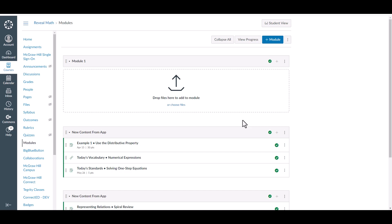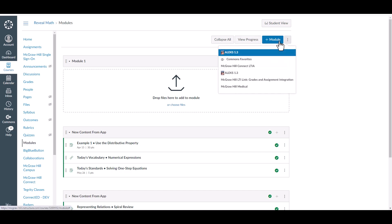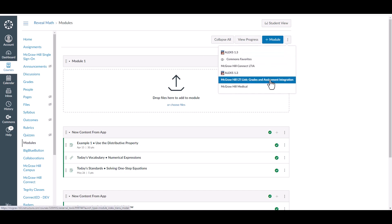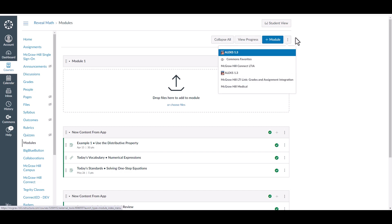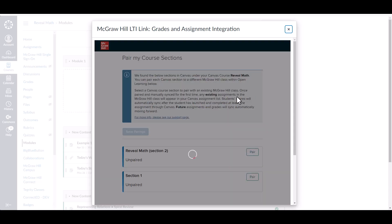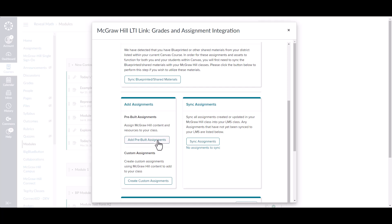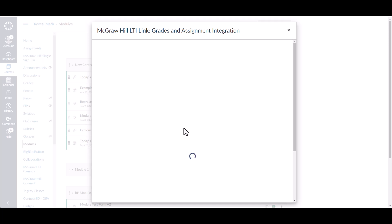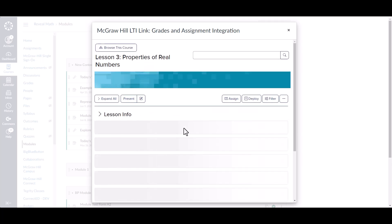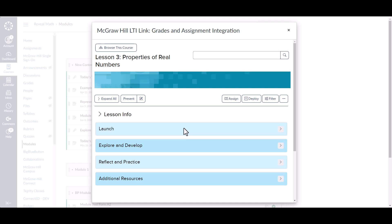Now that we know how to create assignments, there is an additional function that we support with our Assignment Sync and Grade Passback integration, which is the deep linking of assets and resources. This allows you to create links for your users to launch these resources directly in Canvas without necessarily making them into gradable assignments. In order to do that, we're going to follow essentially the same steps as creating an assignment — we'll launch our tool through that three-dot menu, launch our primary section, and then go back to add pre-built assignments. This is going to load us into the interface that matches the platform directly.